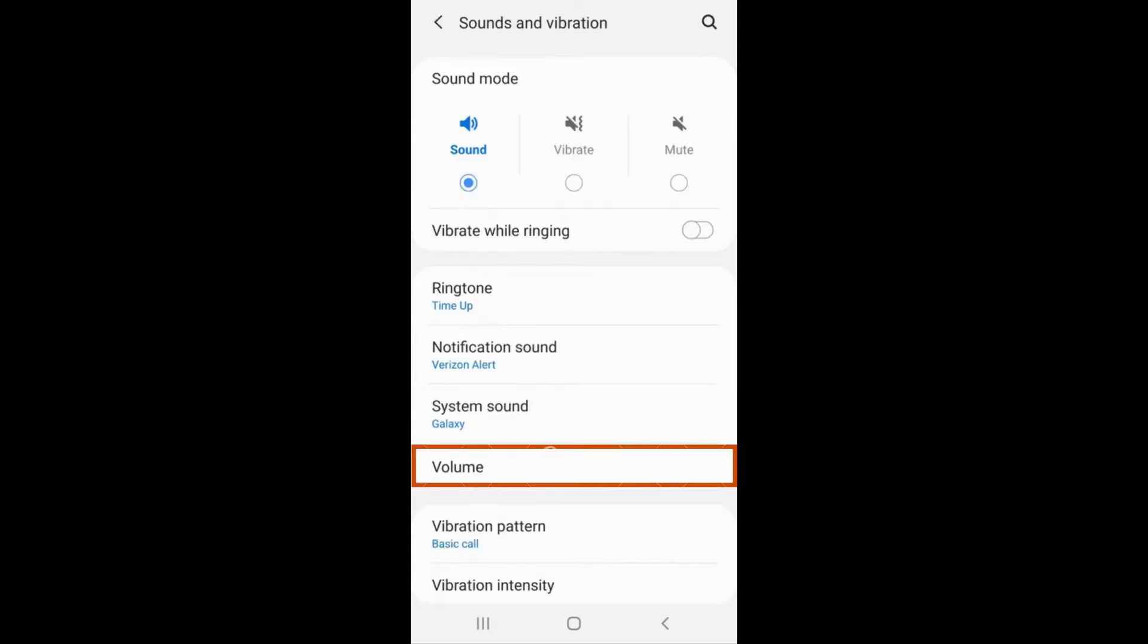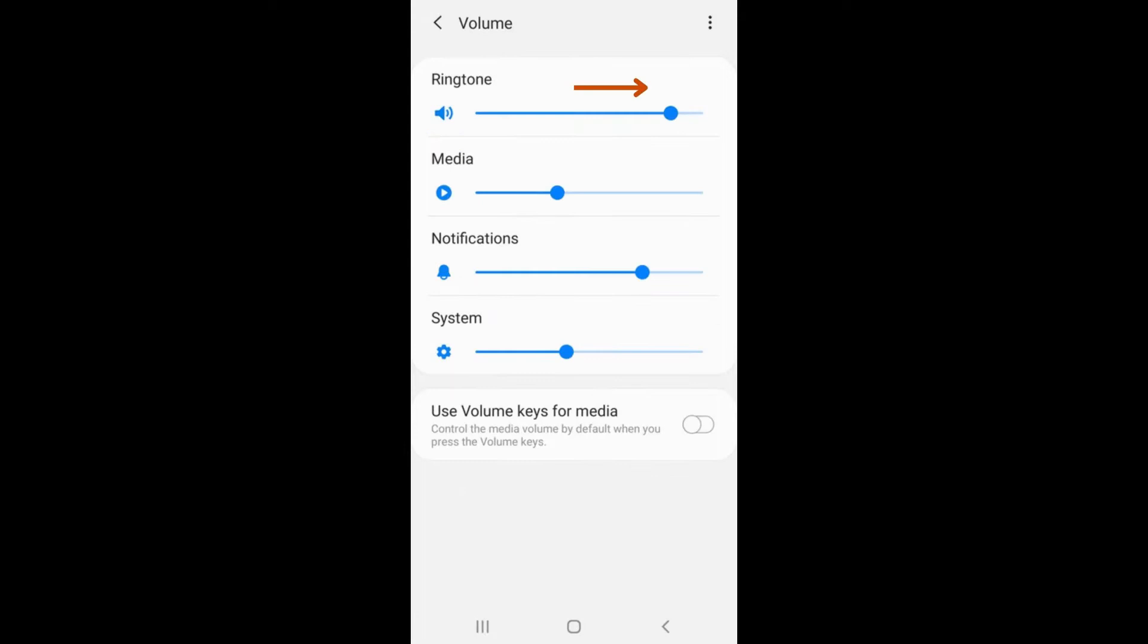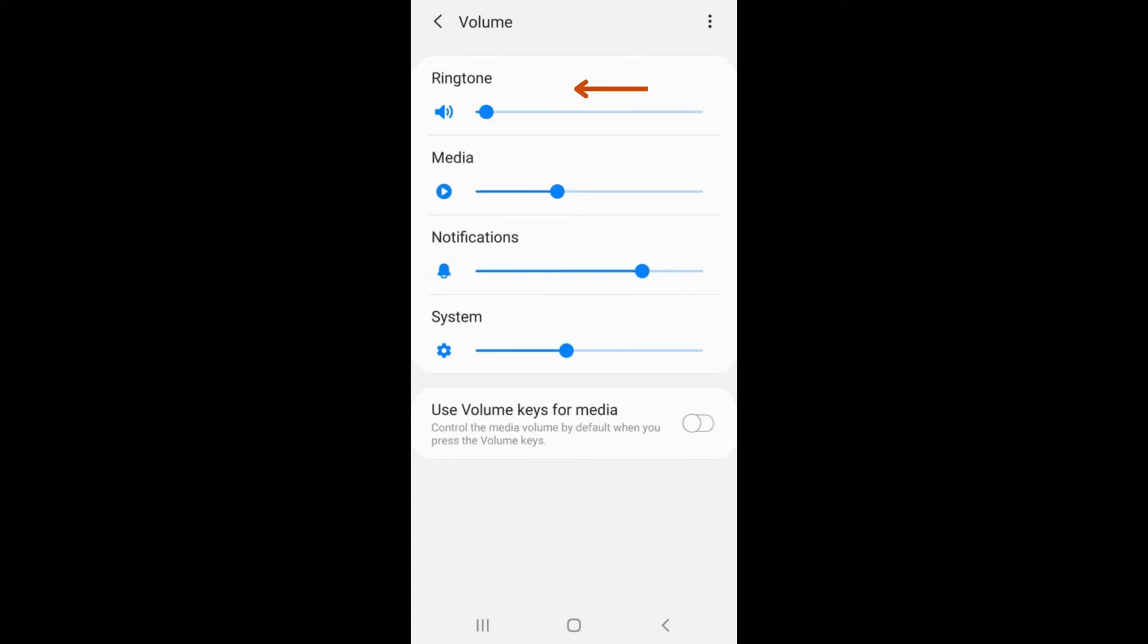The tab labeled Volume controls the volume of the ringer and other alerts. When selected, four different sections appear with a sliding cursor below each one where you can adjust the volume. Sliding the cursor to the right increases the volume, and sliding to the left decreases the volume.